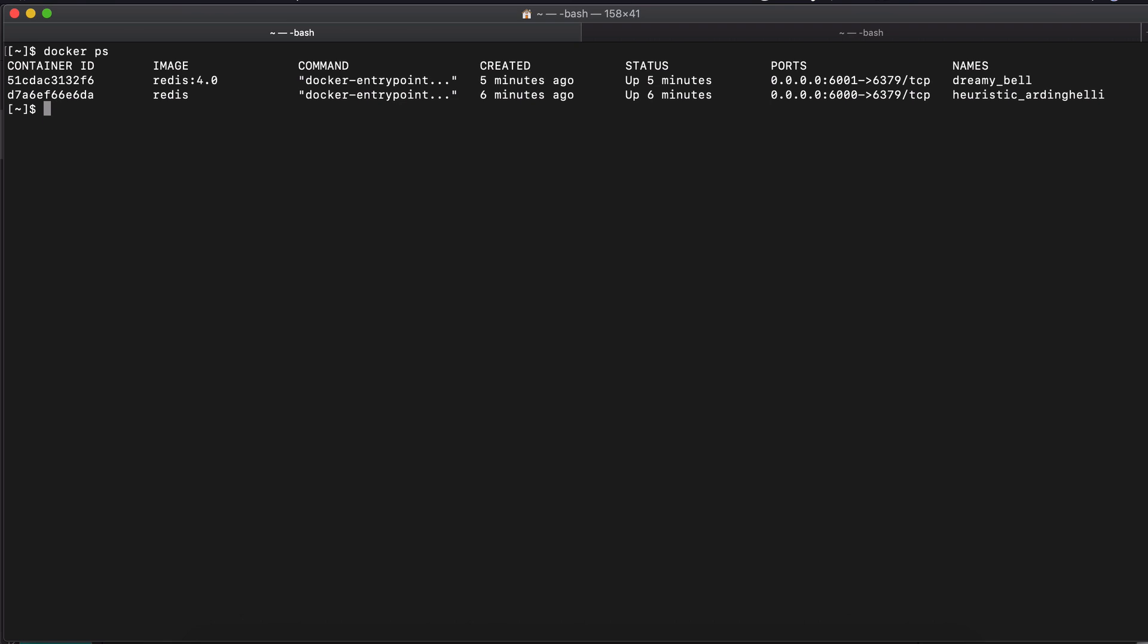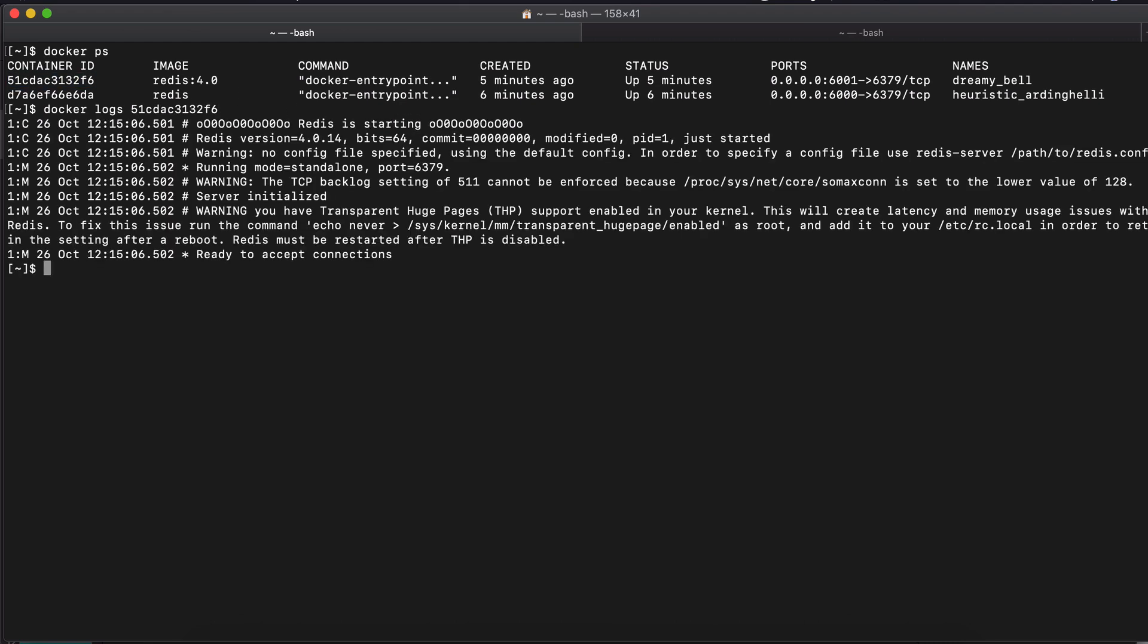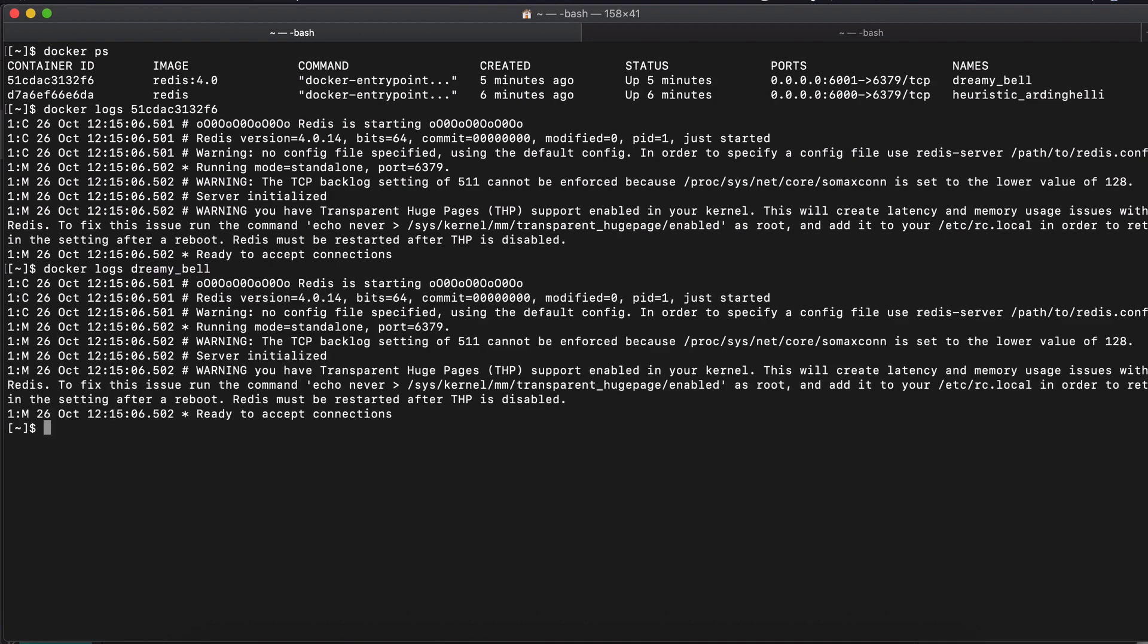We have two containers running right now. We don't have any output. We don't see any logs here. So let's say something happens. Your application cannot connect to Redis and you don't know what's happening. So ideally you would want to see what logs Redis container is producing. The way to do that is very easy. You just say docker logs and you specify the container ID and you see the logs. You can also do the logs if you don't want to remember the container ID or do docker ps all the time. You can remember the name of the container and you can get the logs using the name.